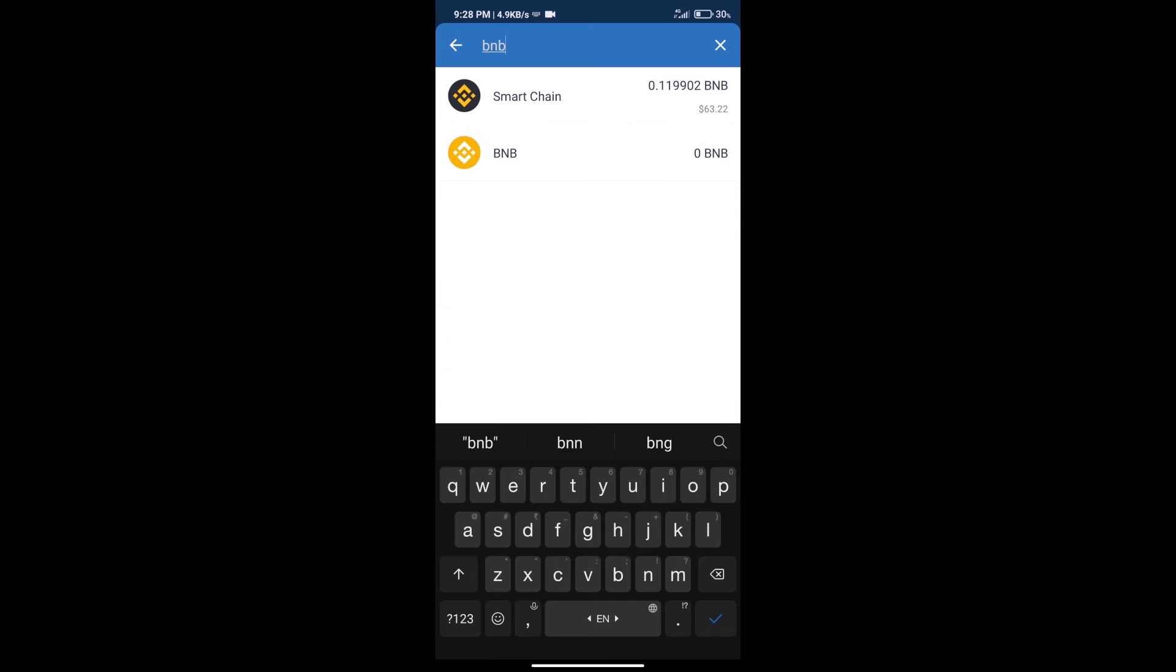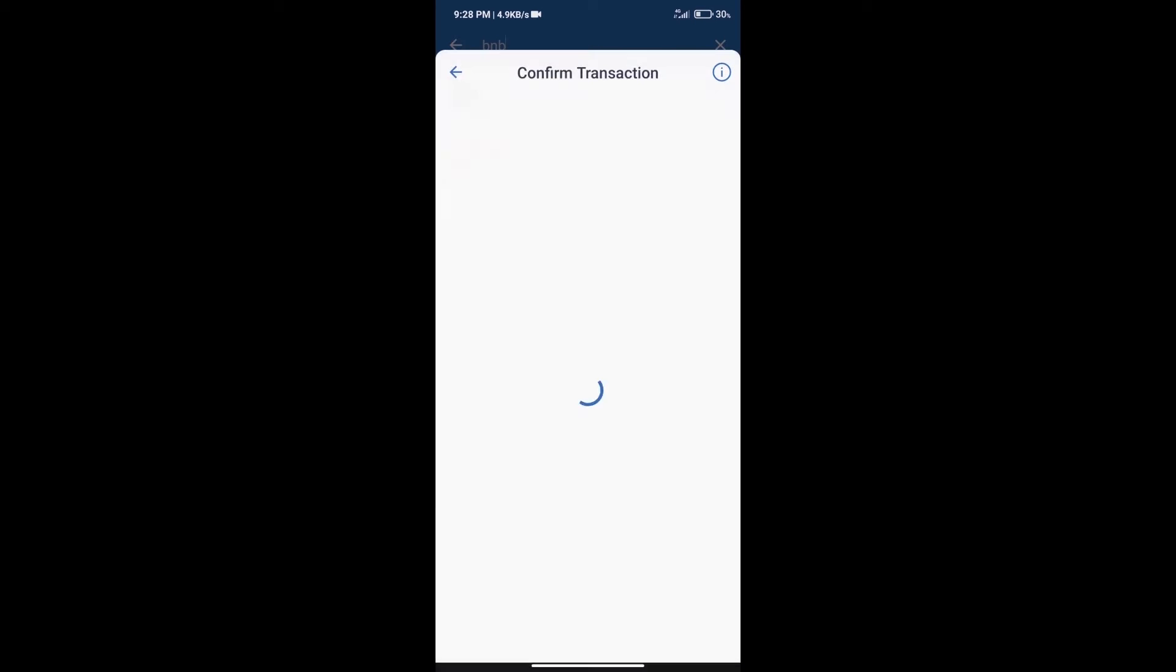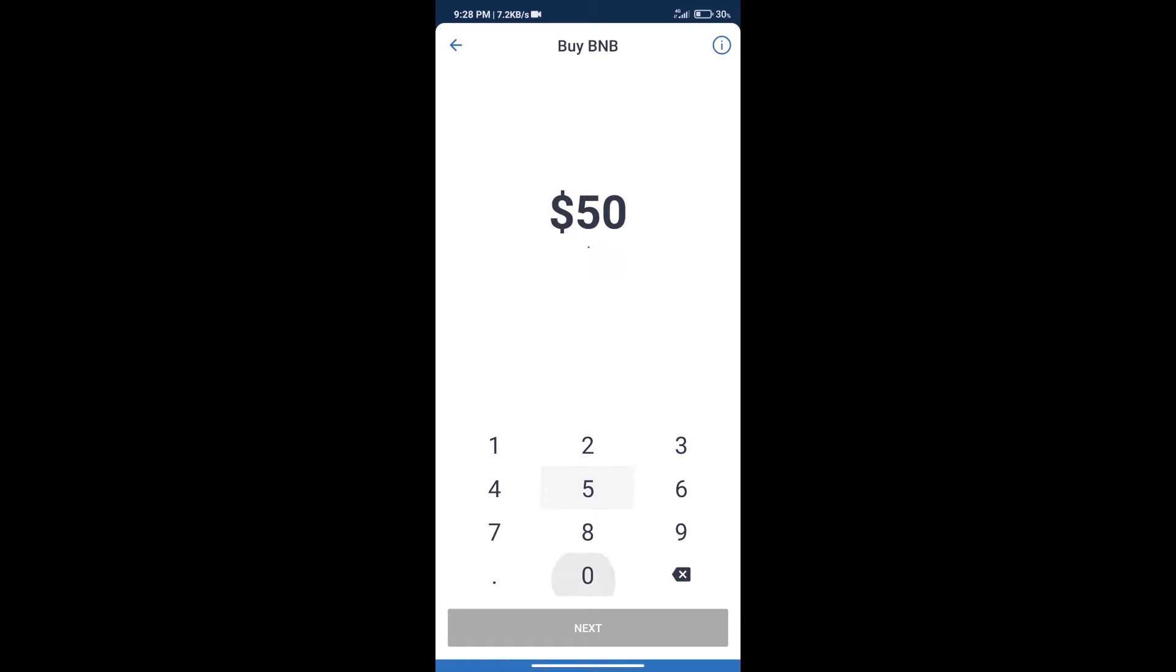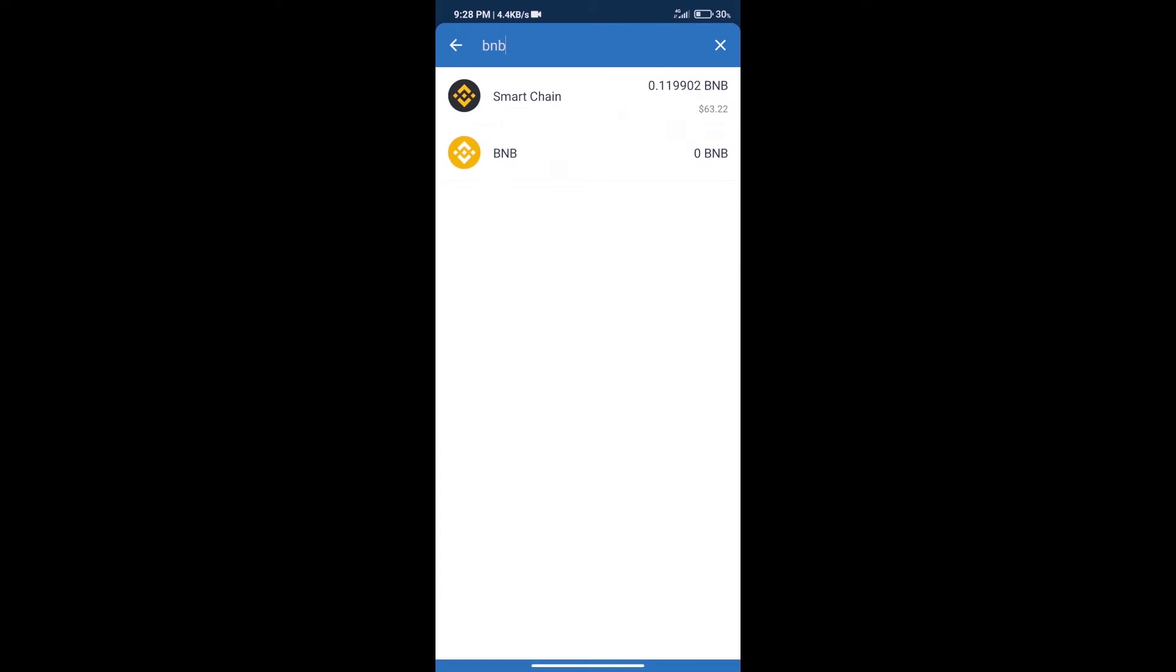Click on Smart Chain. Here we can purchase a minimum of $50 BNB using MoonPay. After purchasing BNB Smart Chain, we will click on dApps and open PancakeSwap exchange.